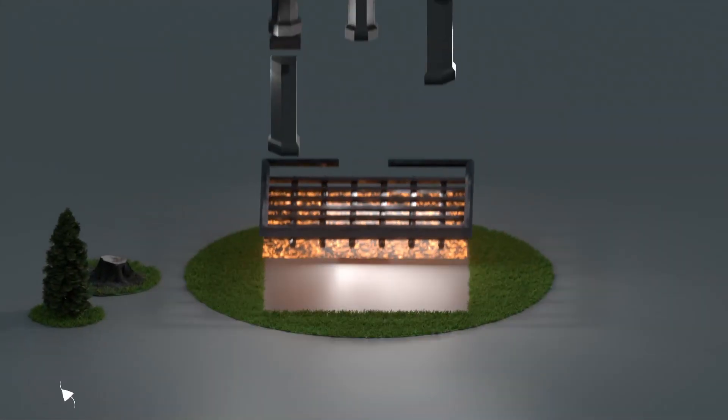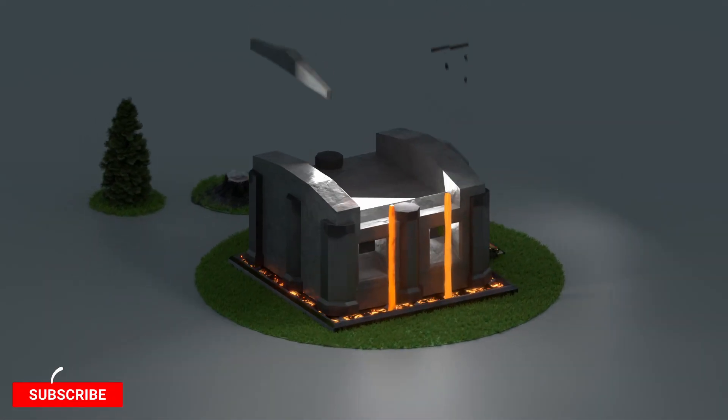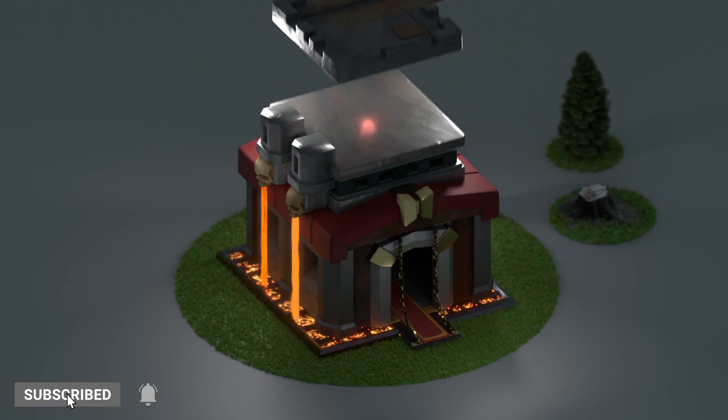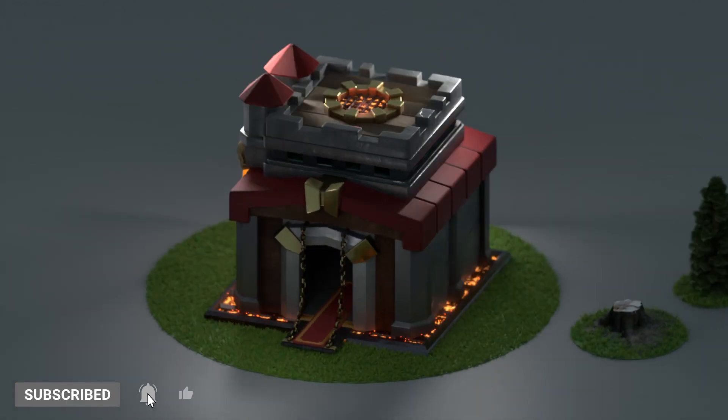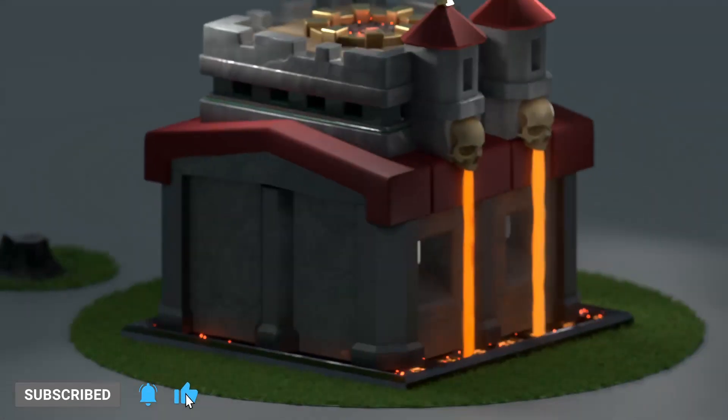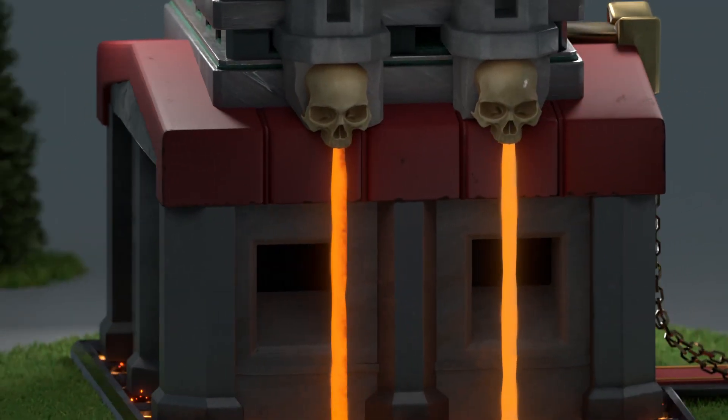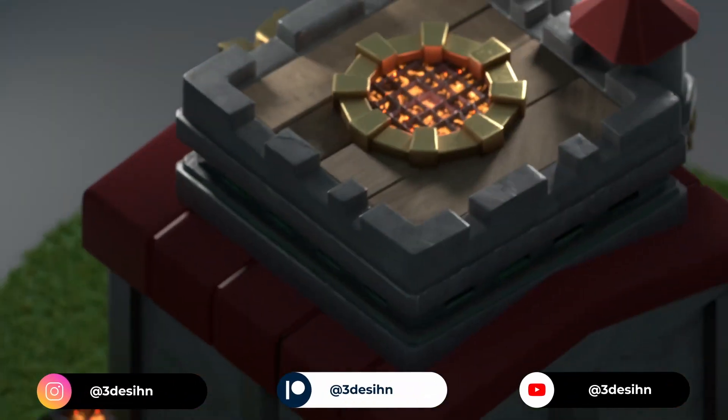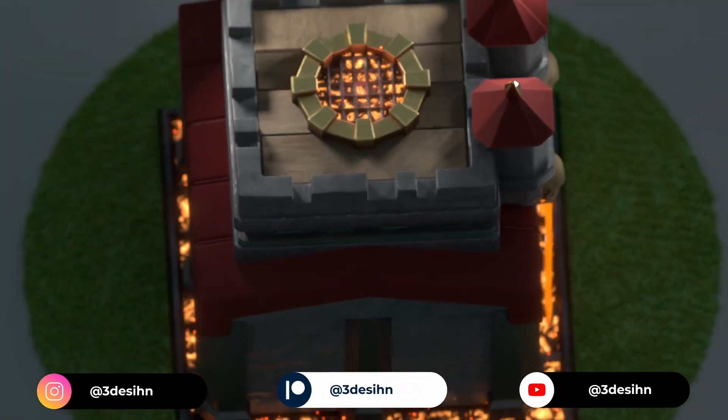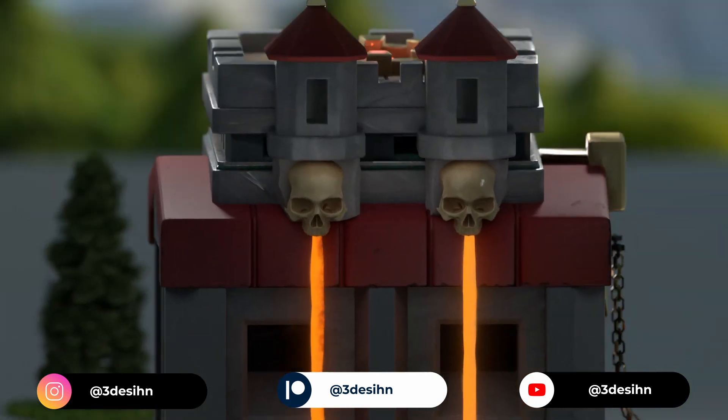Wow this project took longer than expected, rendering, compositing, choosing the right color space, man things were difficult. If you want to see a follow-up video where I go more into detail about this project just let me know in the comments. With that said thanks for watching.